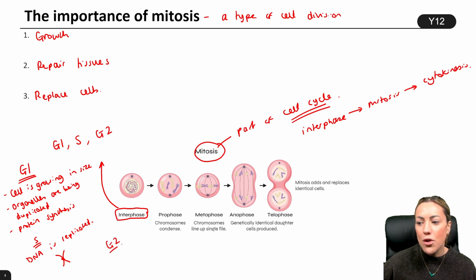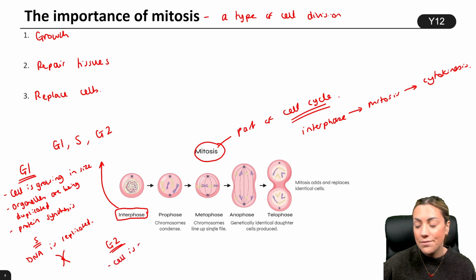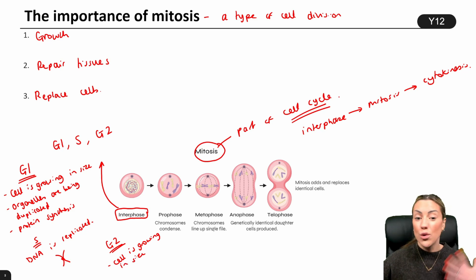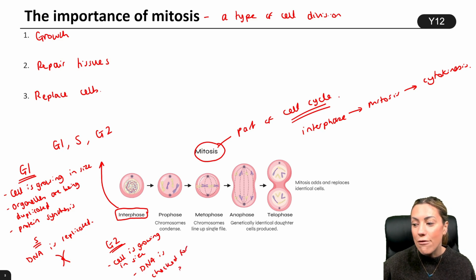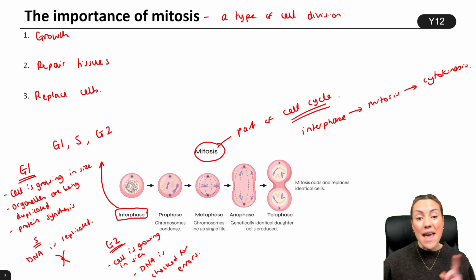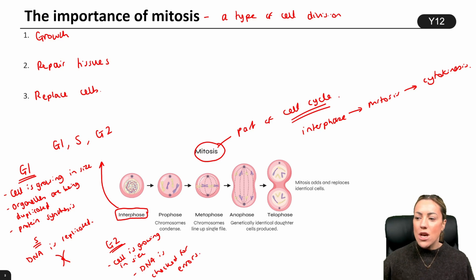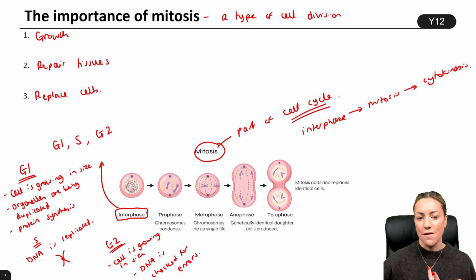During G2, another growth phase, the cell is growing in size. It's carrying out normal cellular functions like respiration and protein synthesis. Also, the DNA is checked for any errors that may have occurred during DNA replication. So that would be interphase, where the cell is preparing for cell division.